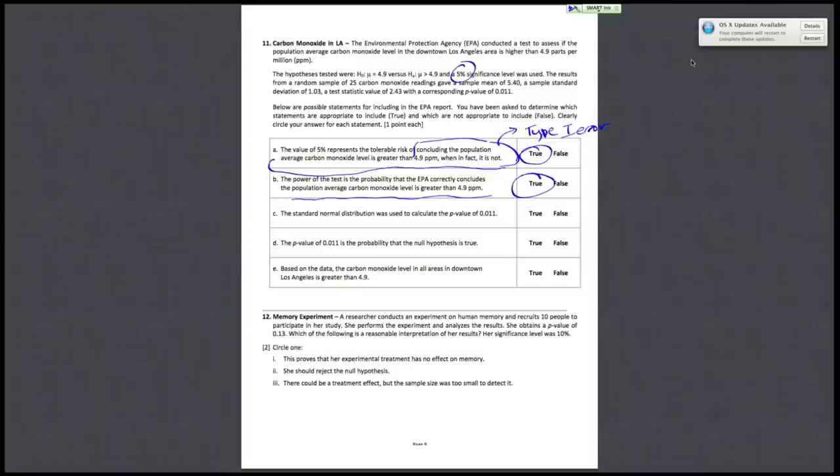For C, the standard normal distribution was used to calculate the p-value of 0.011. The standard normal distribution only applies when you're calculating z-values or z-scores. And in this case we're using the t-distribution, so C is false.